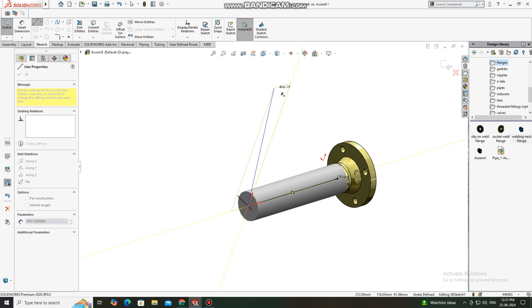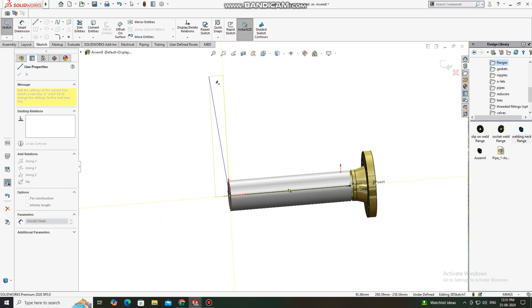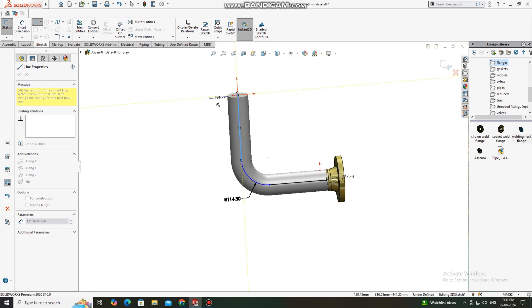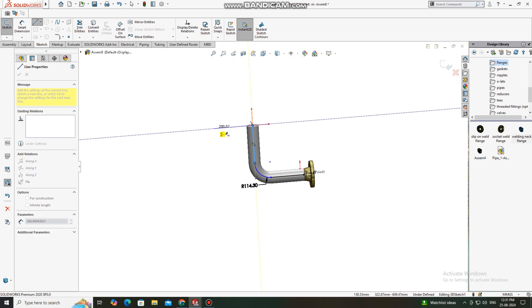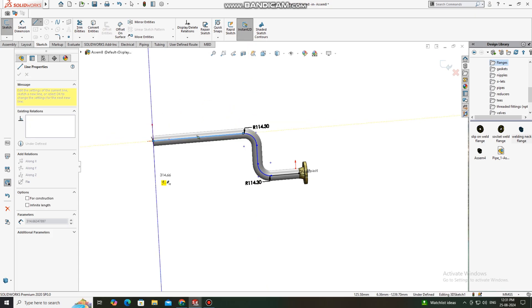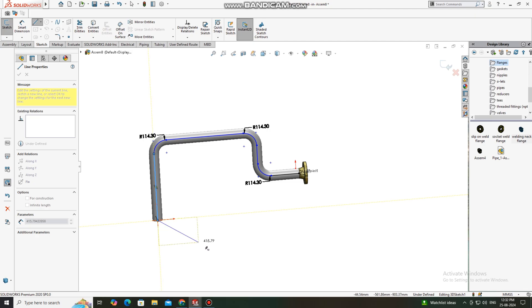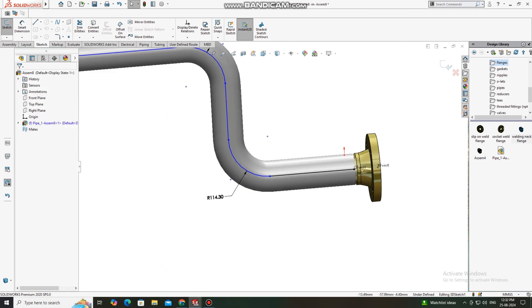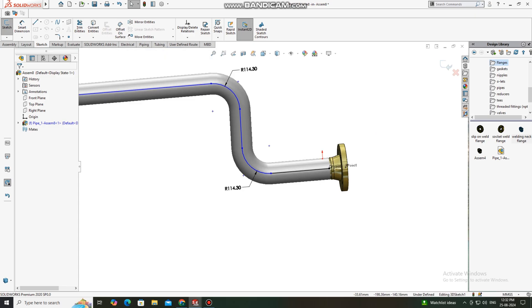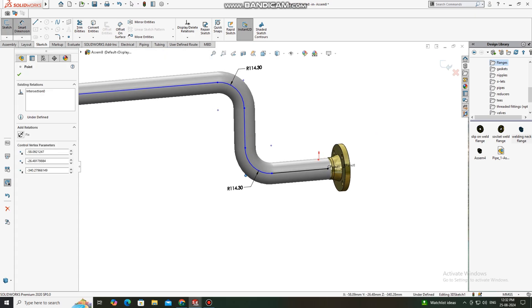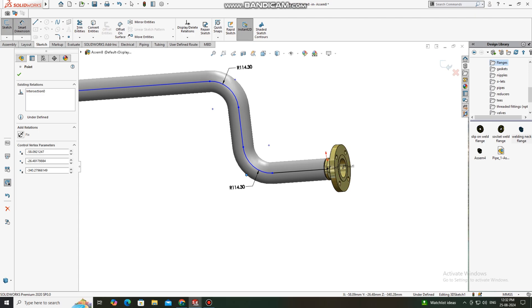Again we go to this side, select this one and make the below side. Now it's time to apply the dimensions, so go to Smart Dimensions.